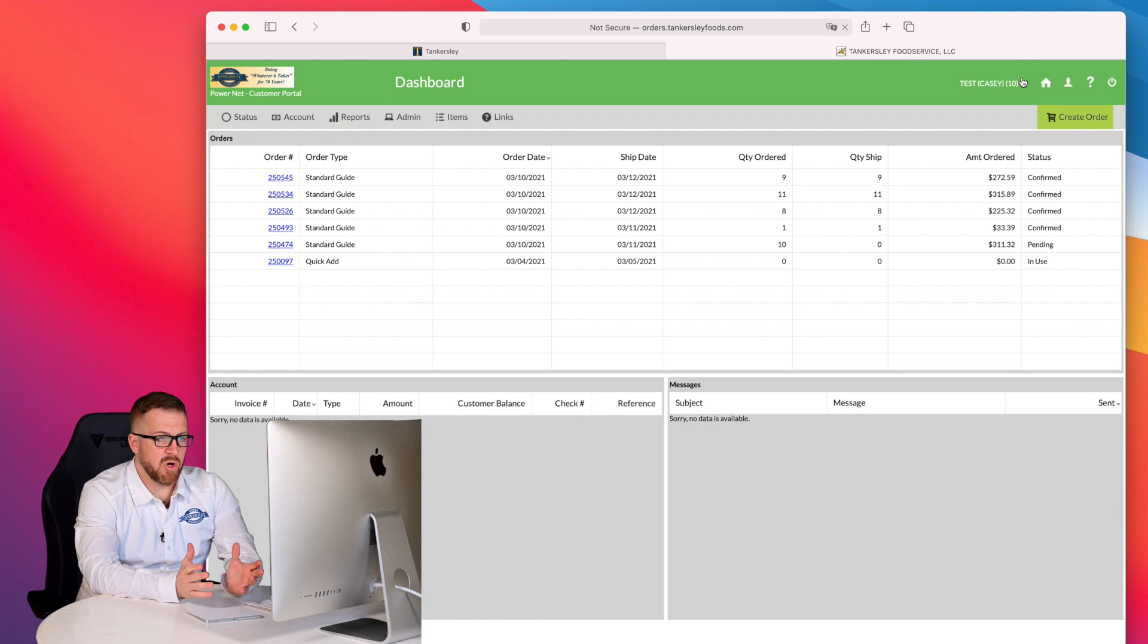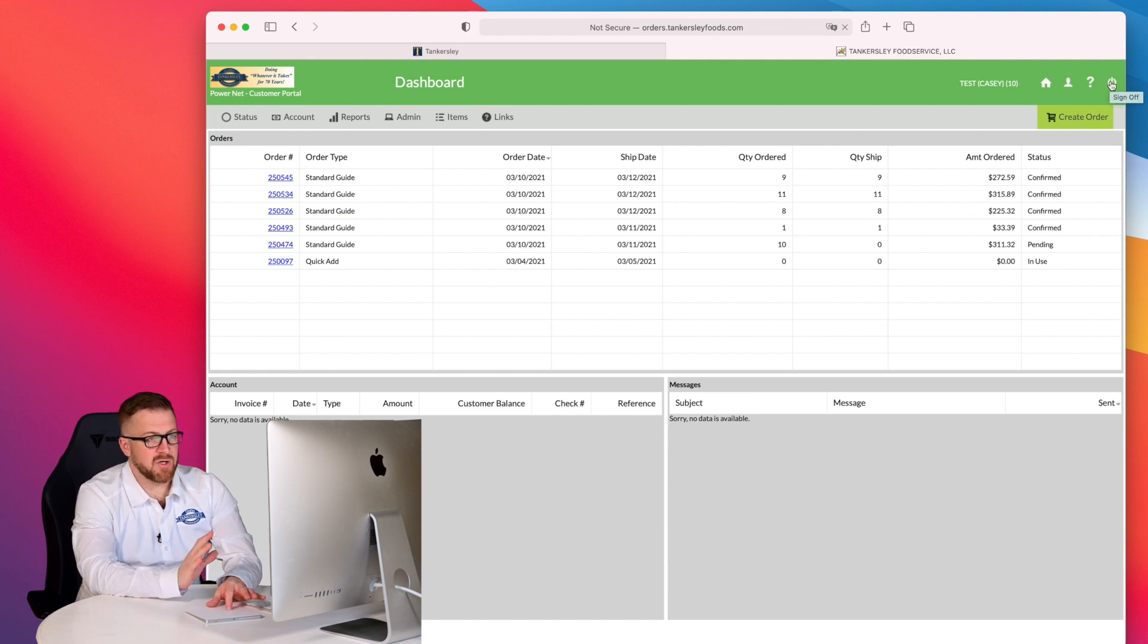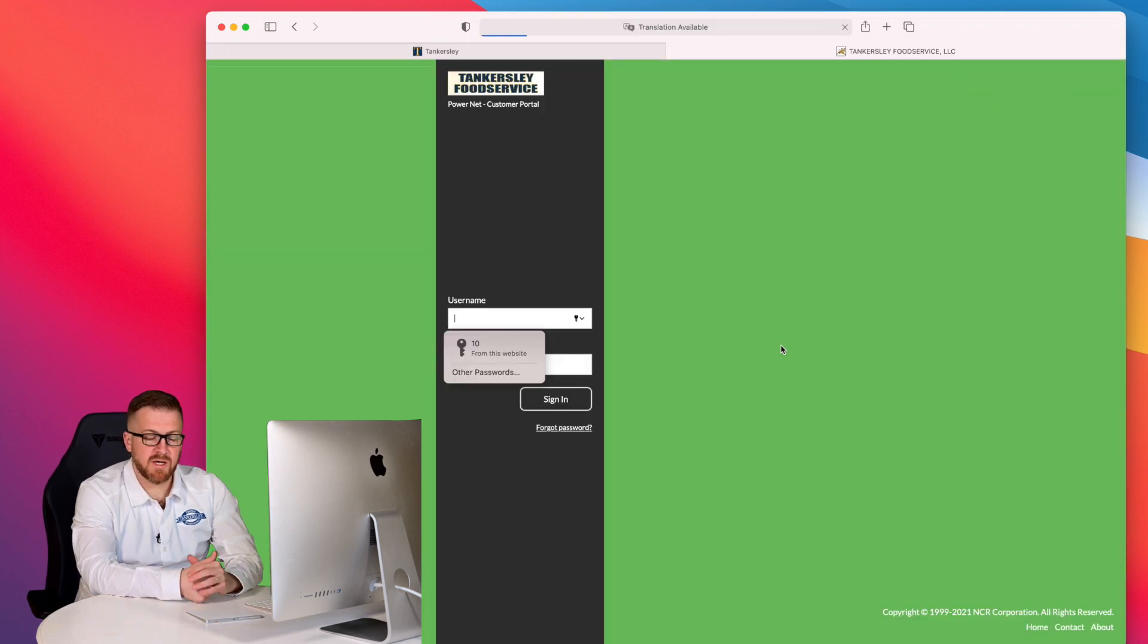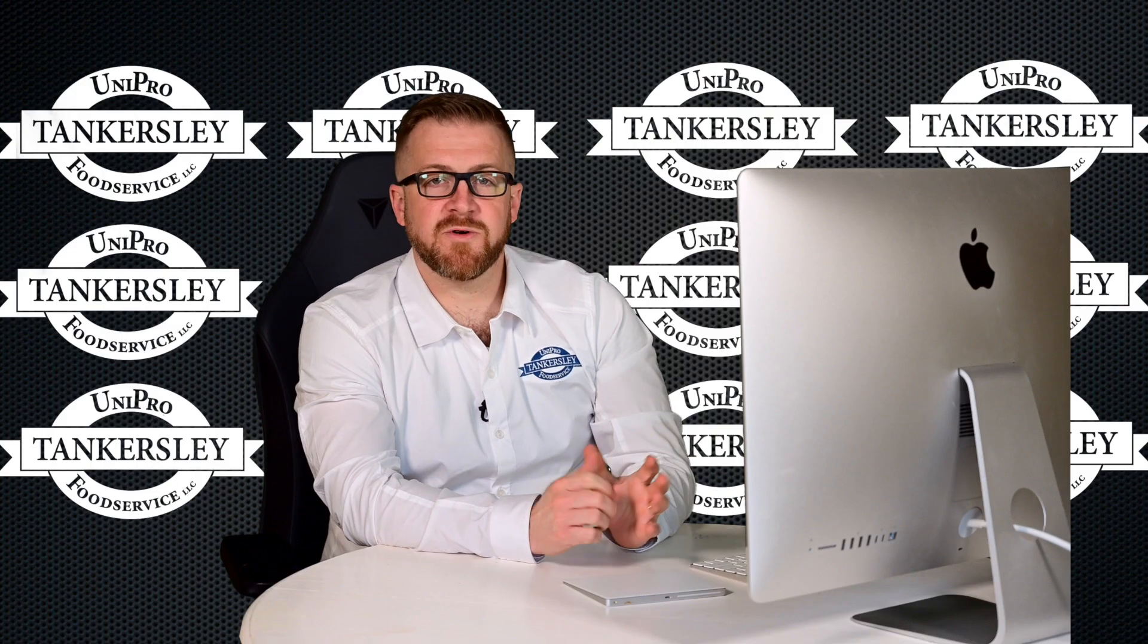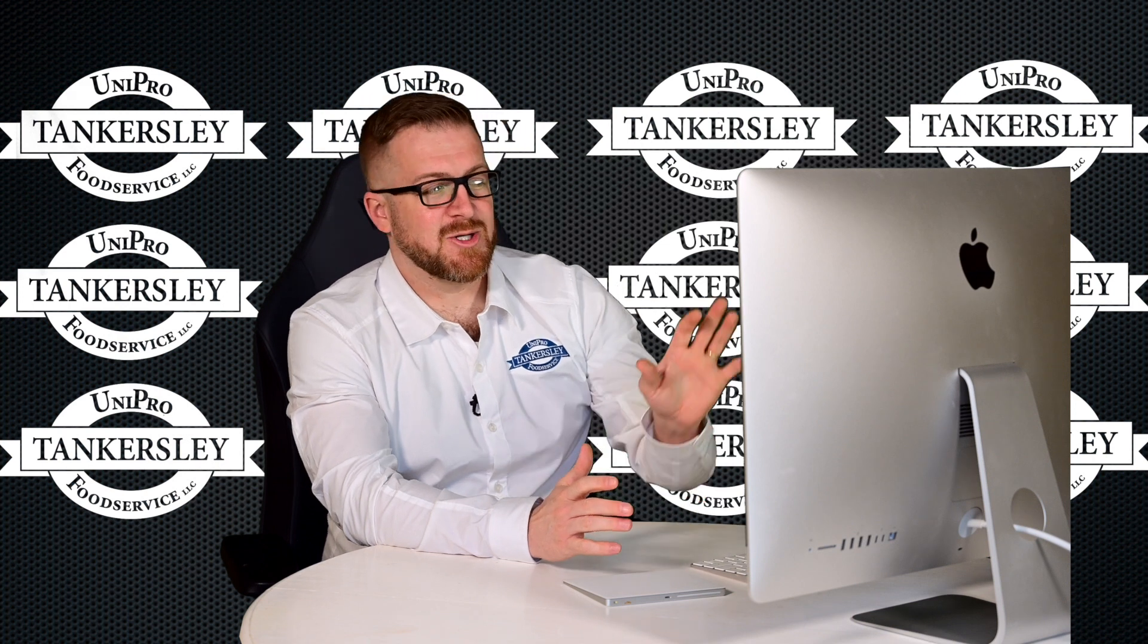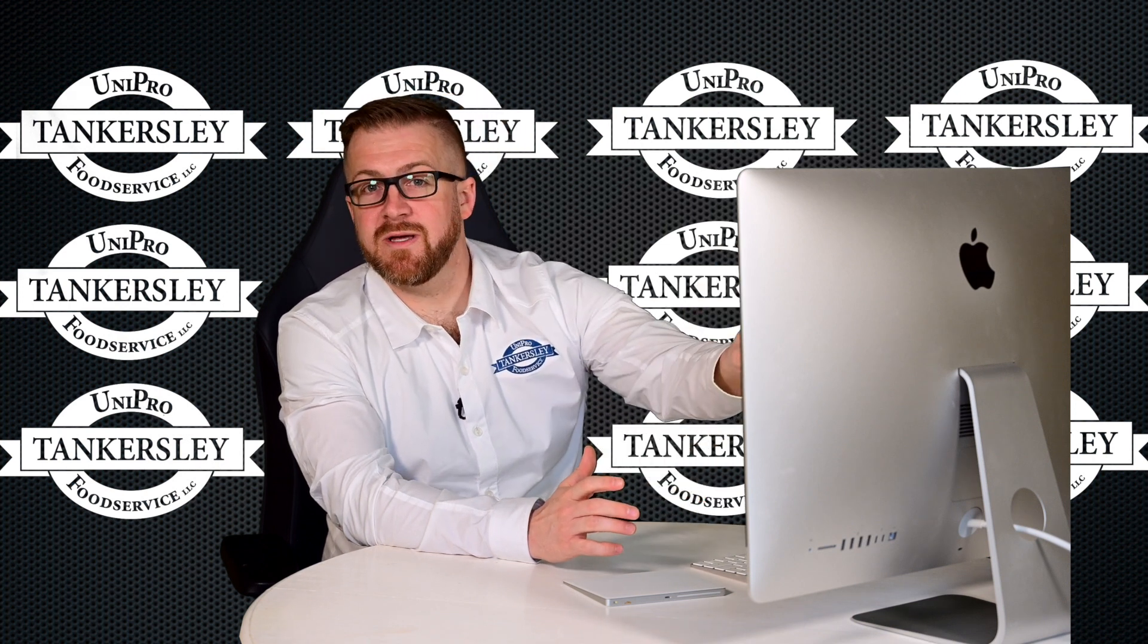From the home screen, I always, when I finish my session, I'm going to go ahead and click on what looks like a power button here. And I'm going to confirm that I really want to sign off. Thank you for taking just a few minutes today to learn how to get your first order placed in PowerNet.